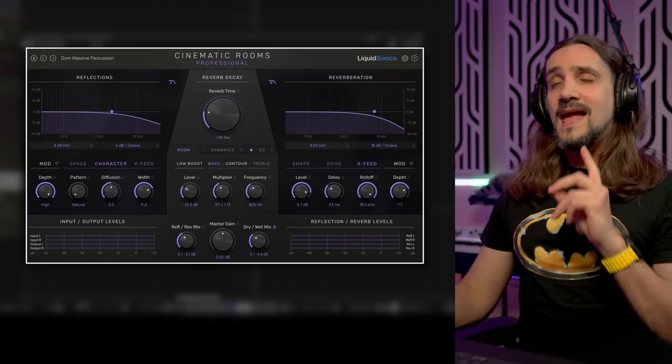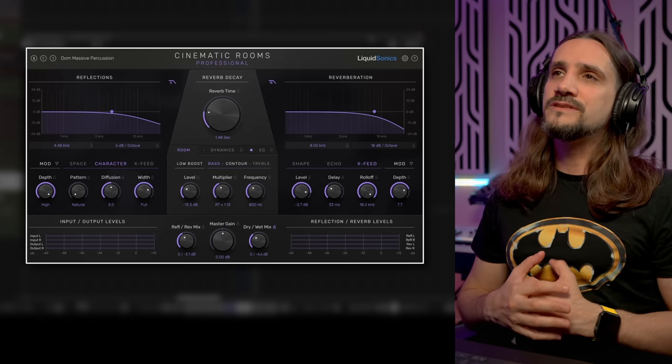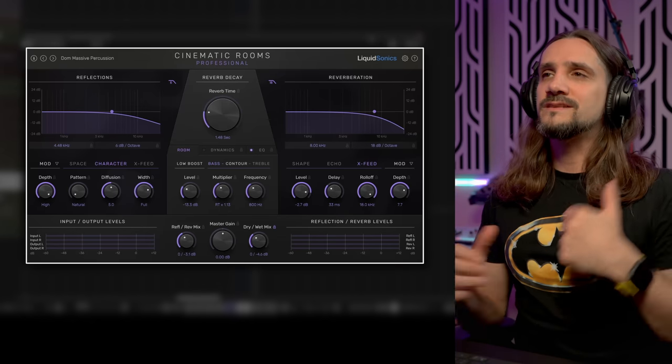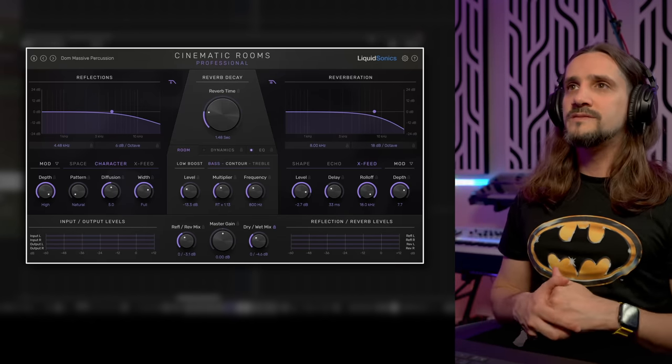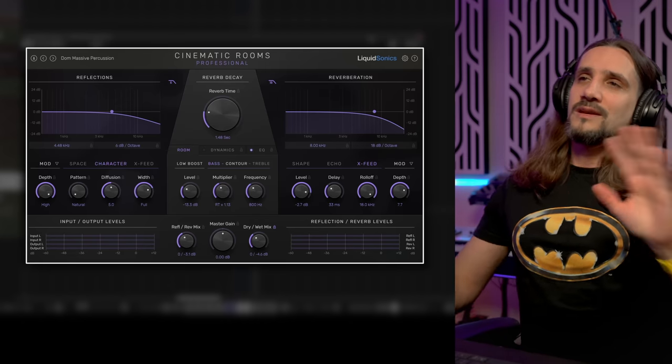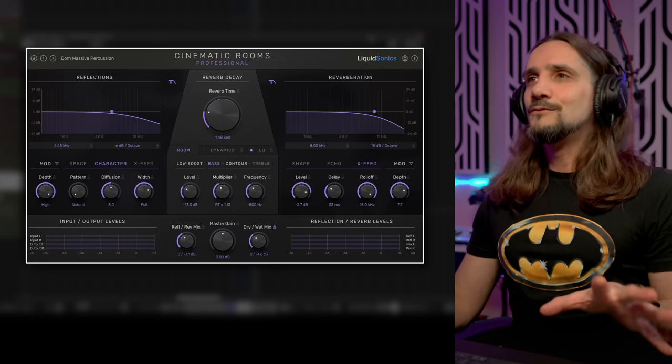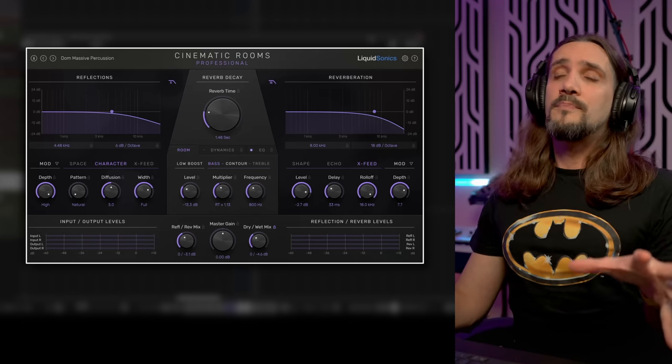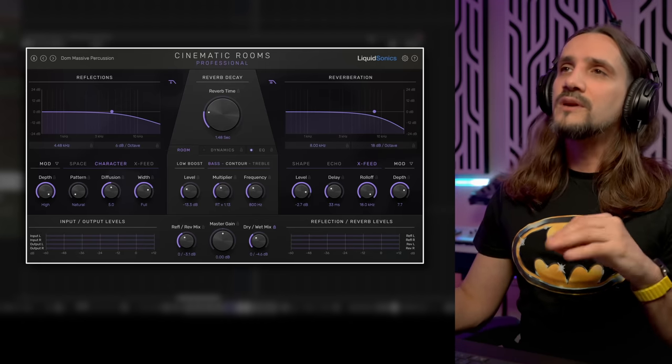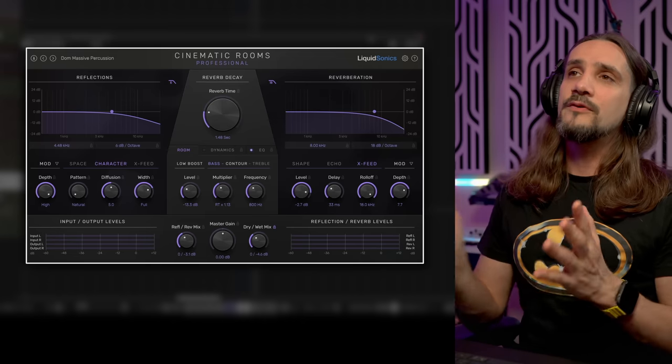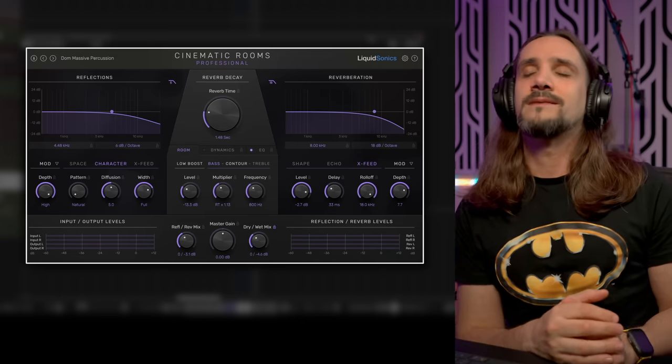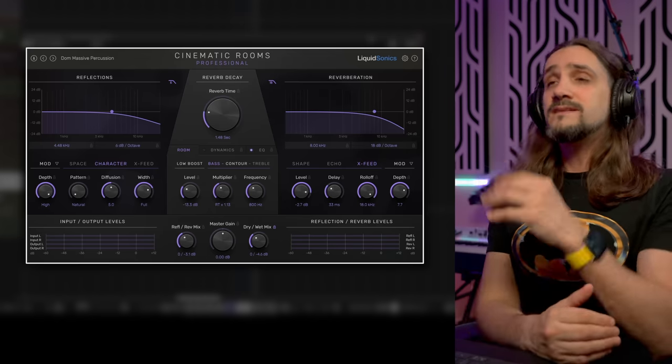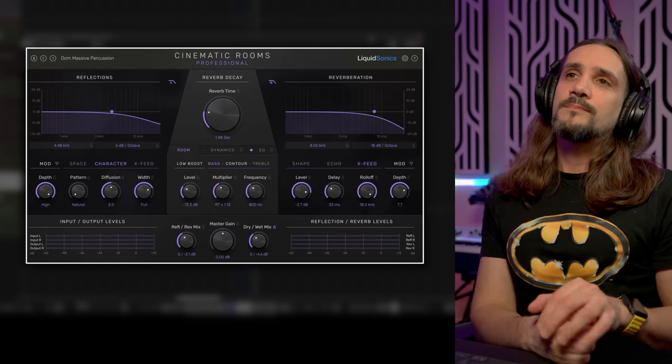Let's start with the first reverb, Cinematic Rooms by Liquid Sonics. I had another reverb from Liquid Sonics in my previous list, the Seventh Heaven, which in my opinion is still one of the best emulations if not the best of the Bricasti reverb.